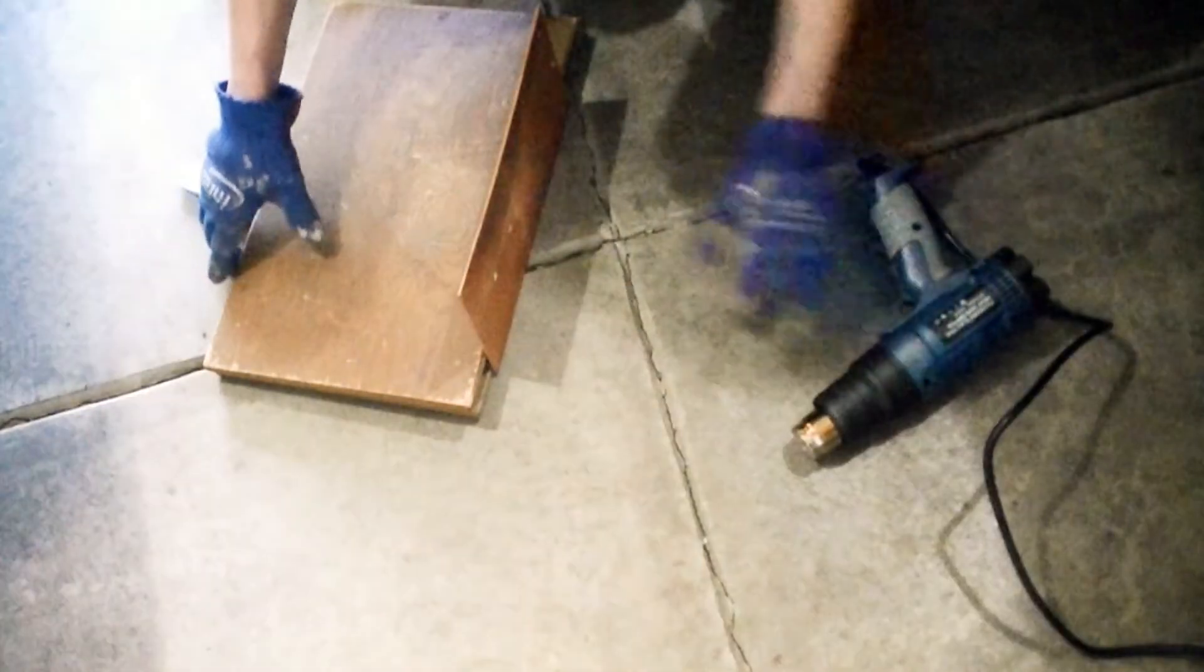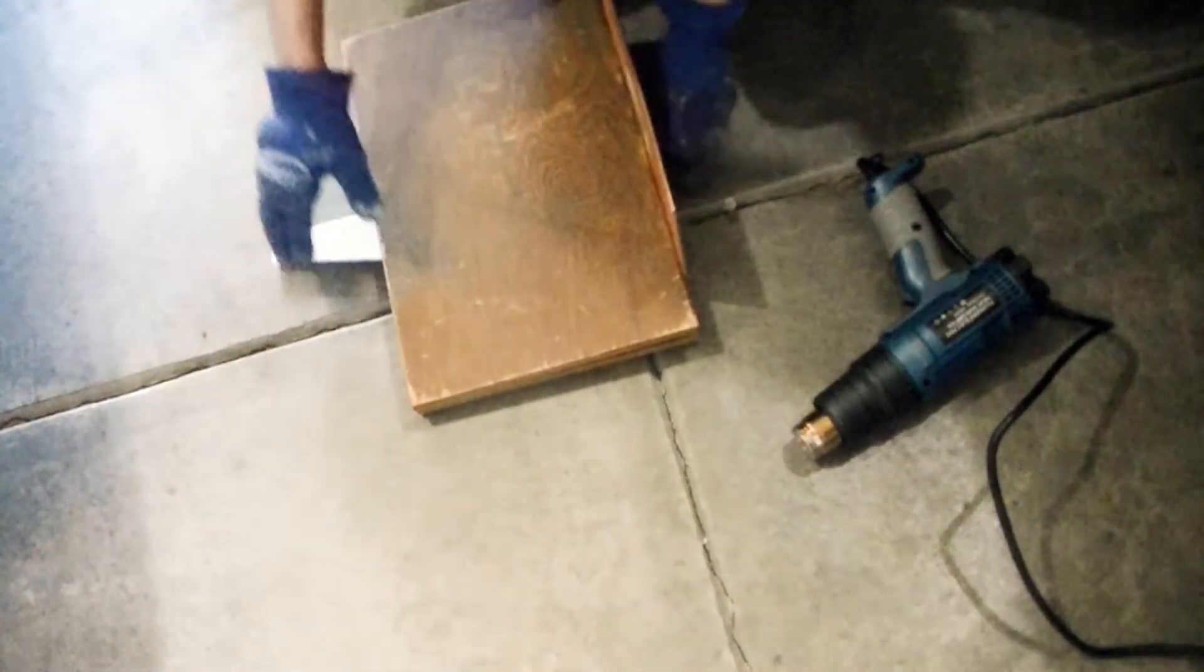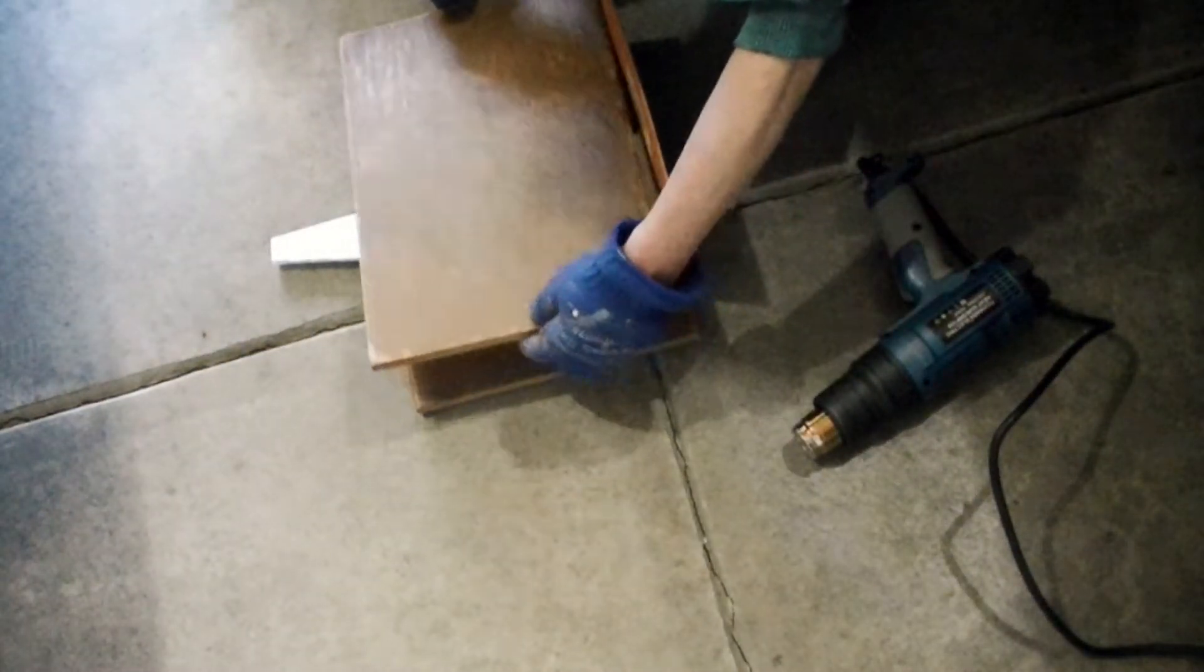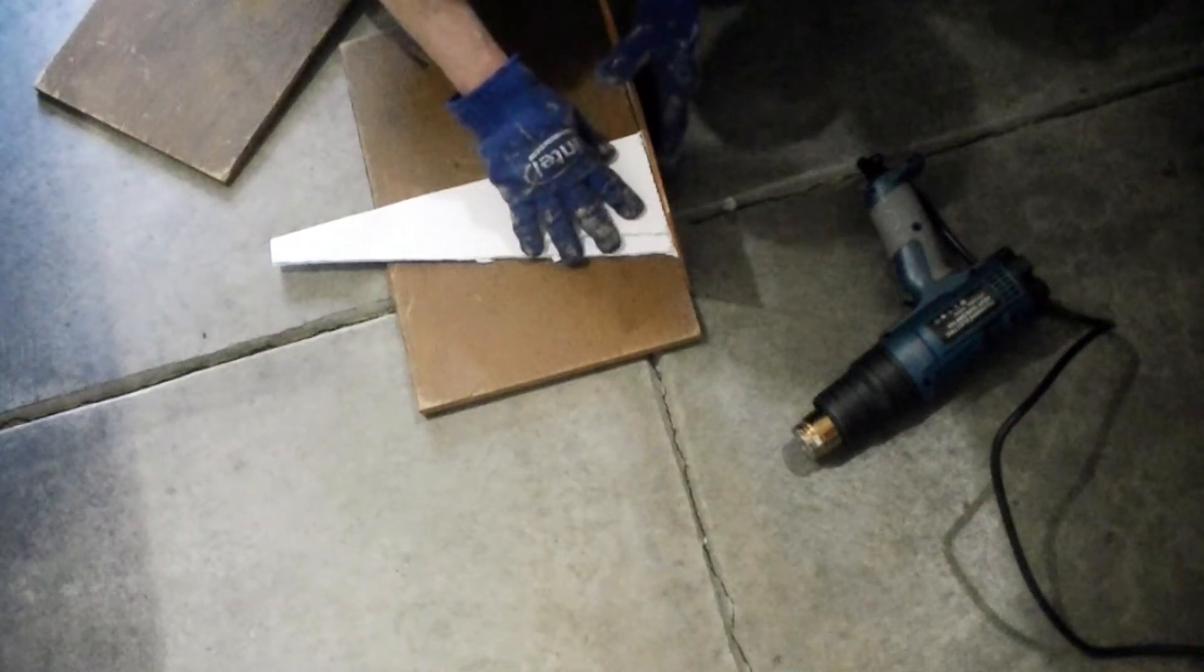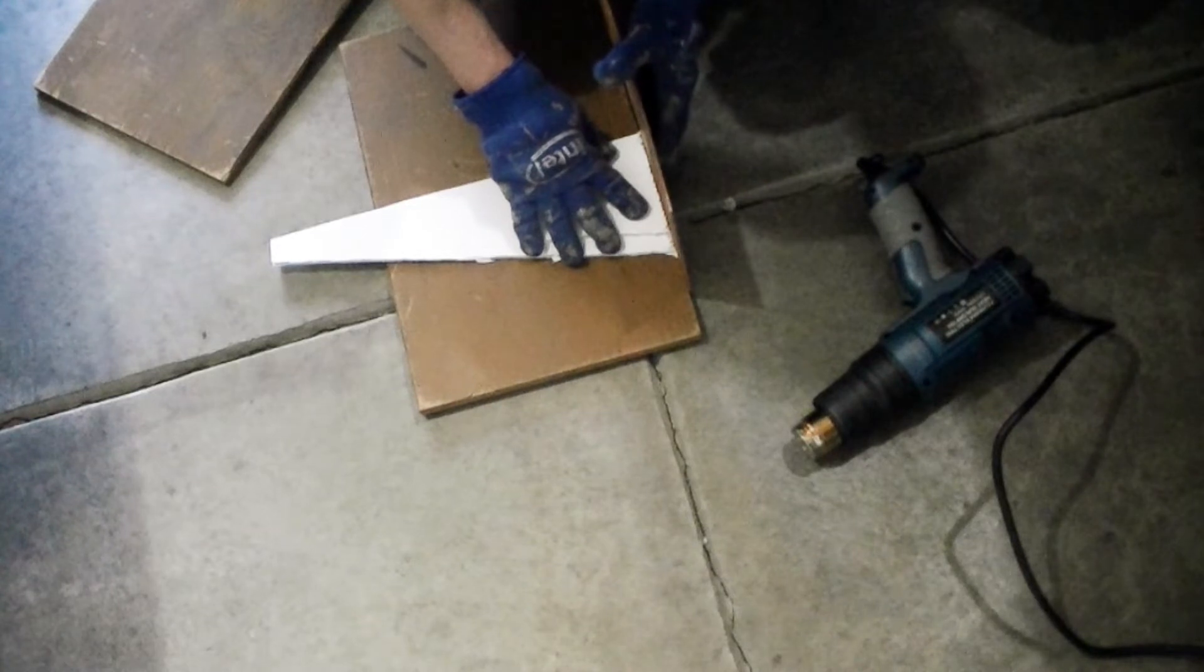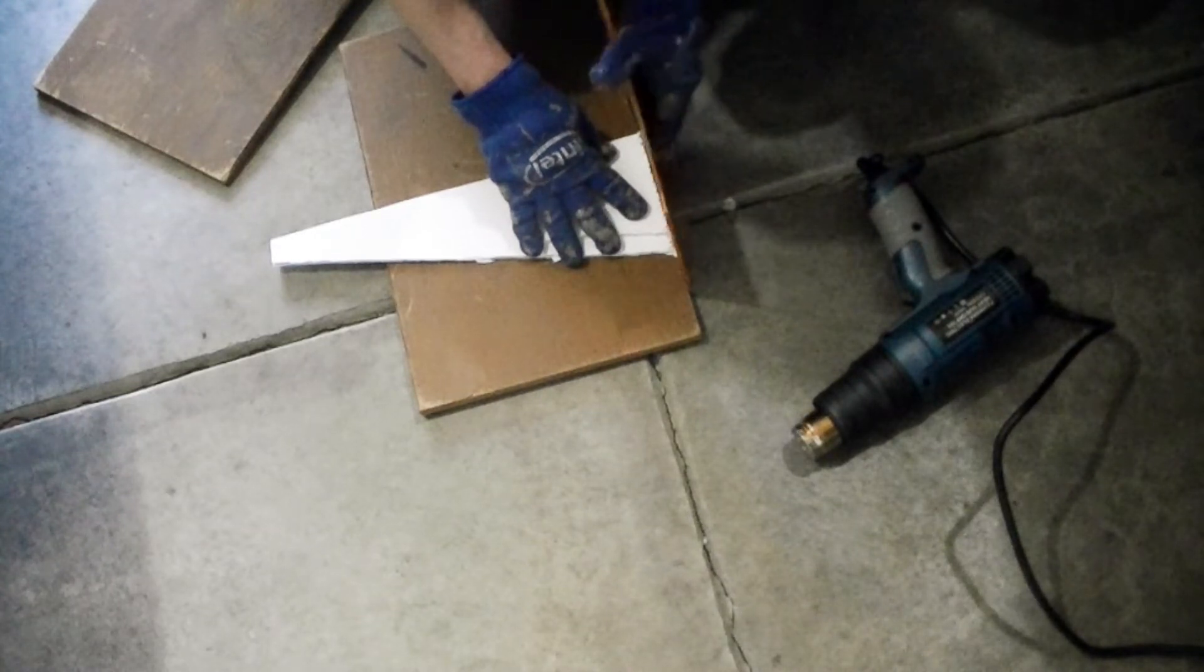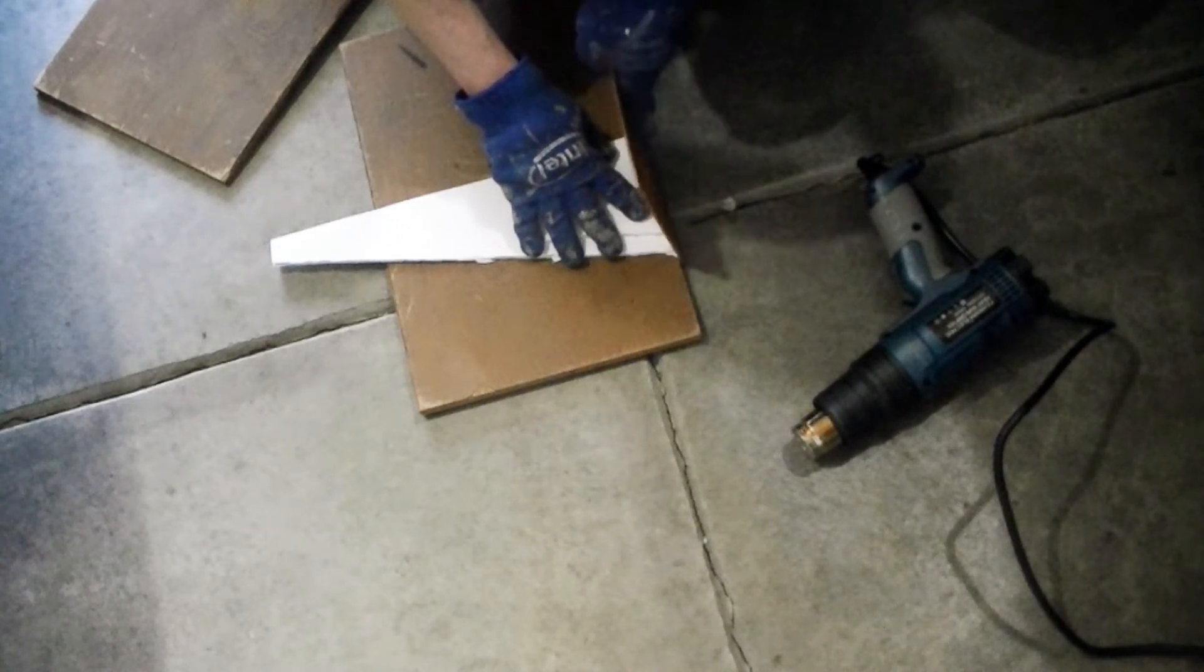I have to wait for the coroplast to cool down before I try to remove the wood piece. Otherwise, the polypropylene may stick to the wood, and when I pull it out, it will damage the joint.